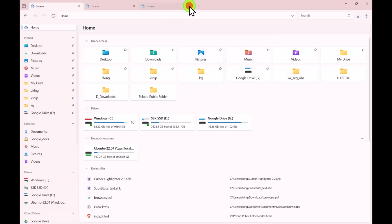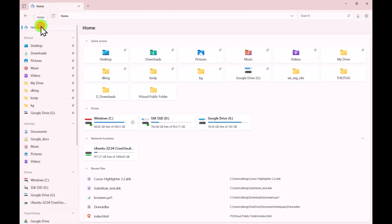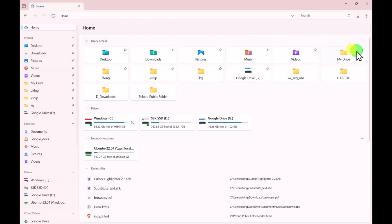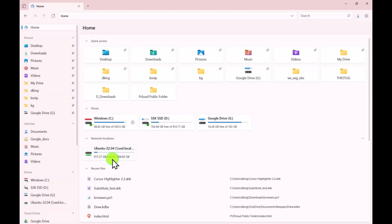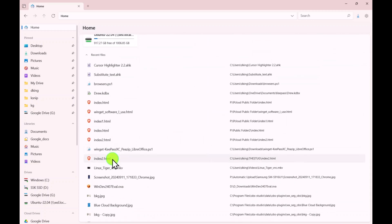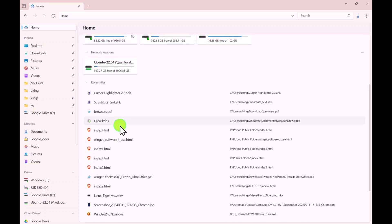When you first open the file manager, it comes up to a home area very similar to Windows 11. These are all the same things I have pinned to Quick Access in my regular Windows File Explorer. Additionally, there is a list of hard drives, network locations, and — as in the Windows 11 File Explorer — your recent files.